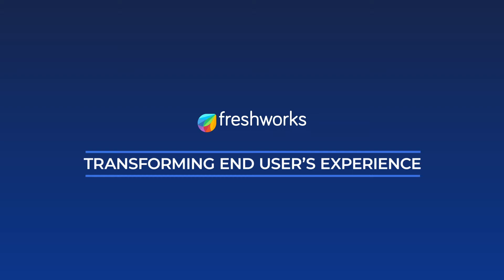In this video, we're going to look at how Freshservice can help in transforming your employees' experience.